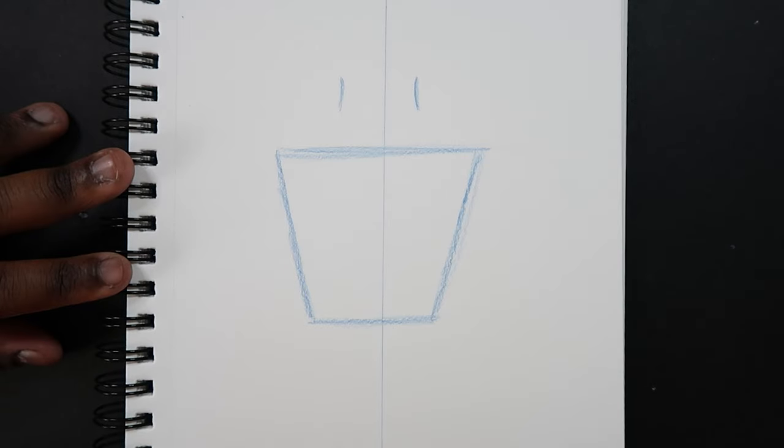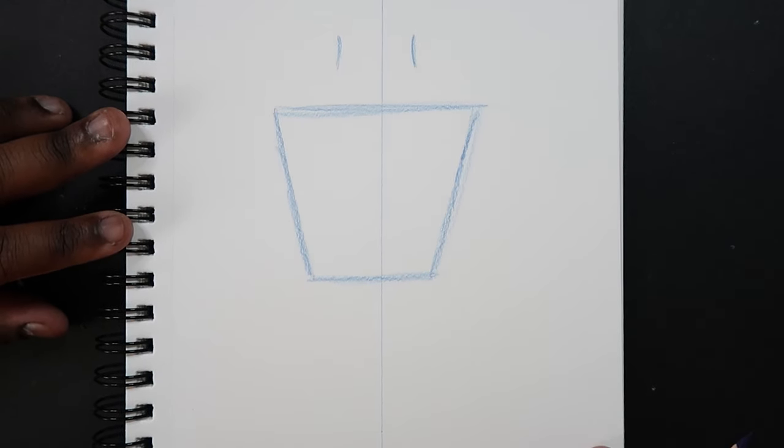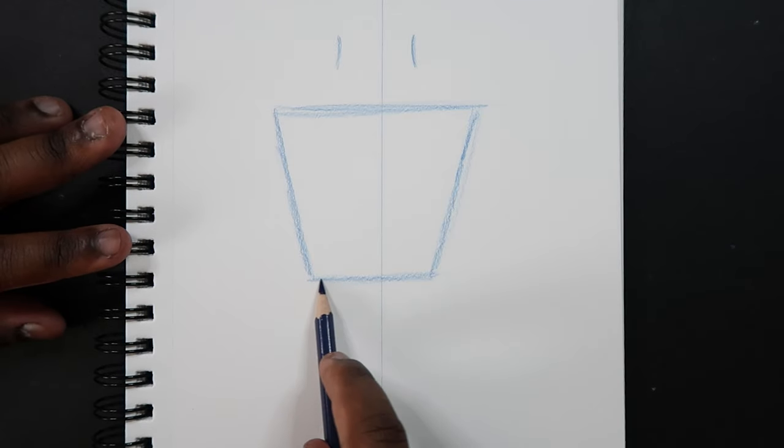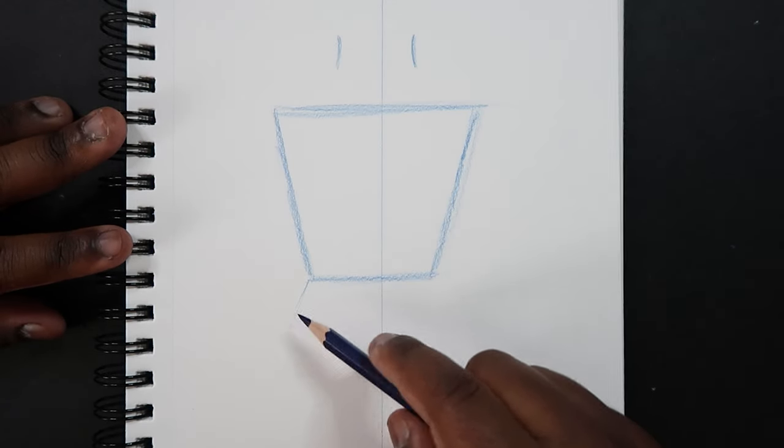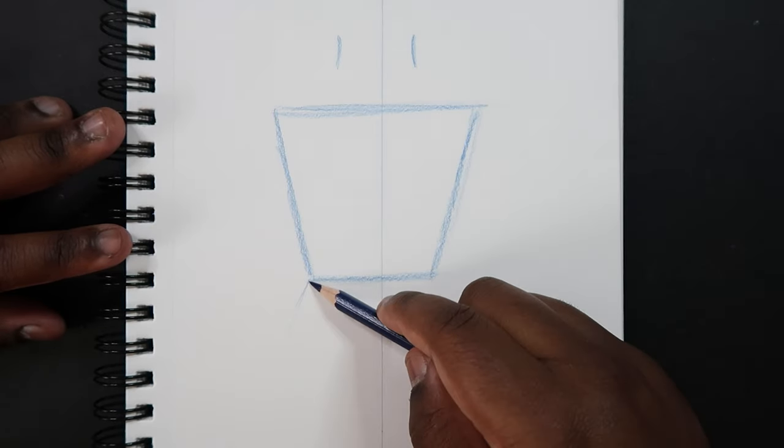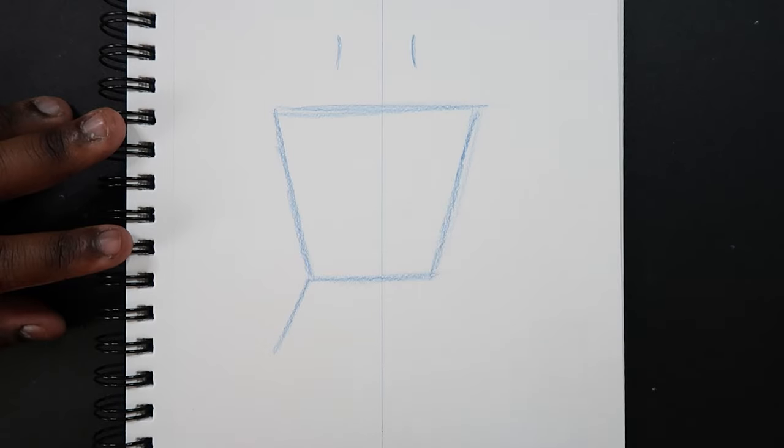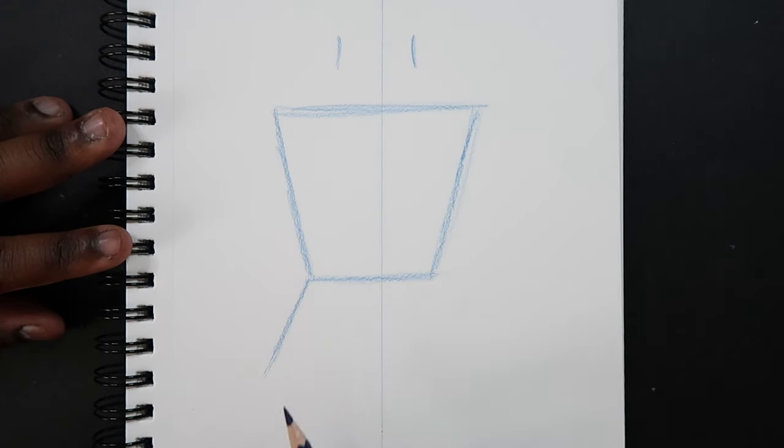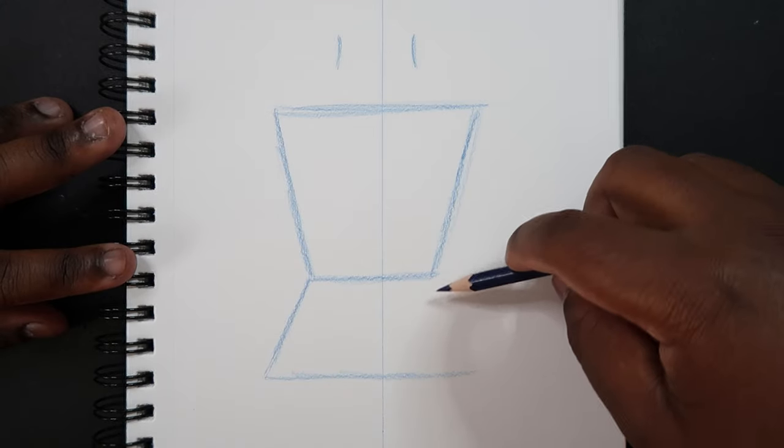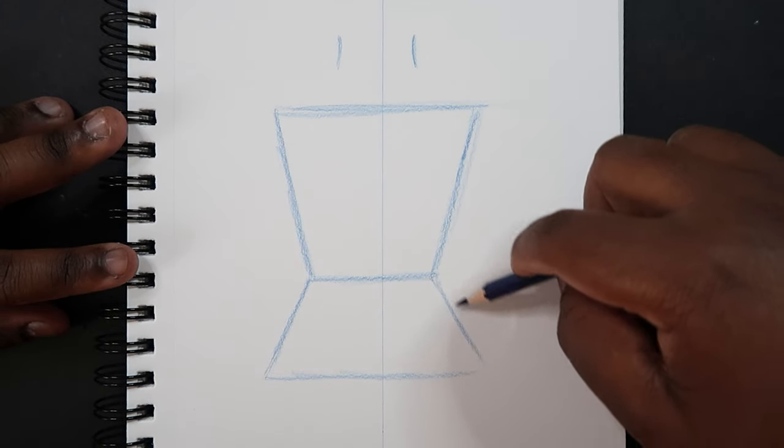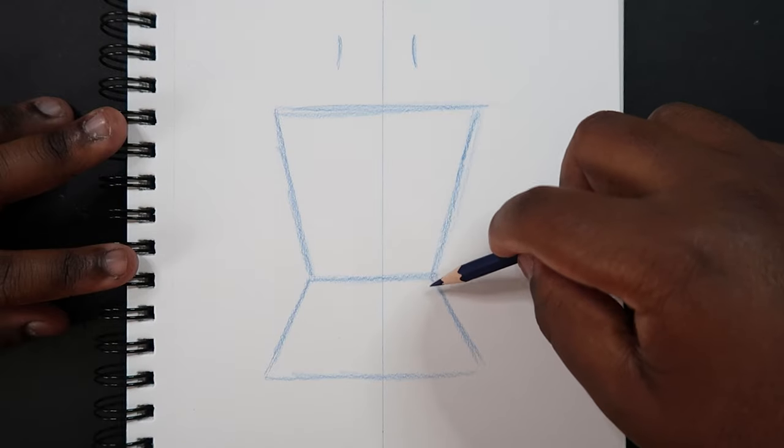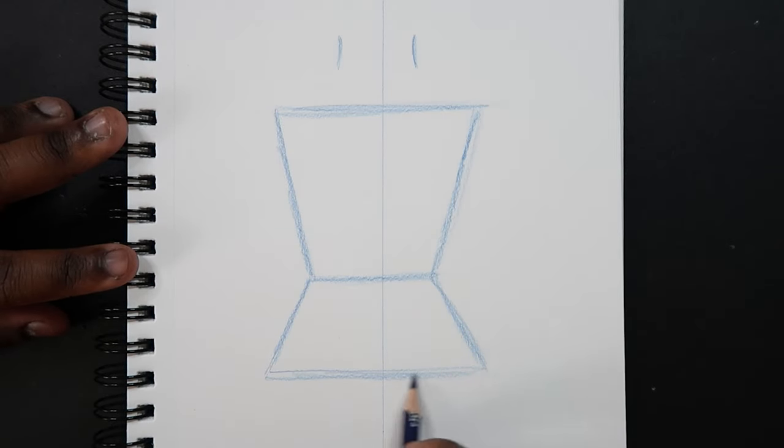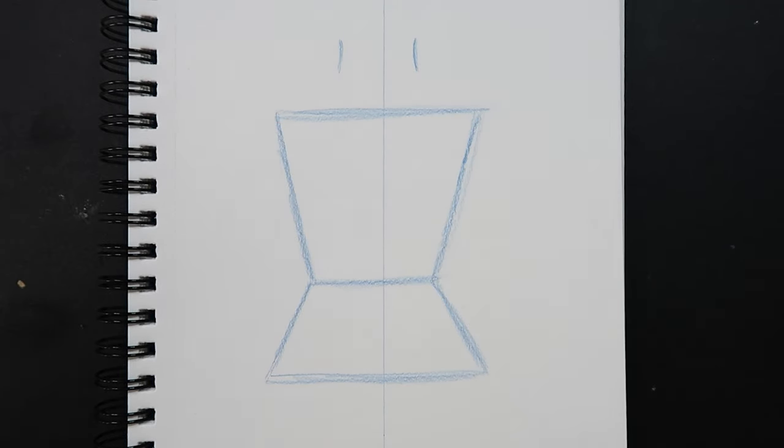So just draw an upside down trapezoid that's about this big. It's looking pretty good. So let's move down a little bit and we're going to draw another trapezoid that connects with this part of the trapezoid but now this one is going to be right side up and it's going to be a little bit smaller. So just do the same thing pretty much.